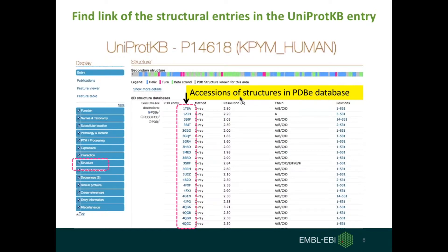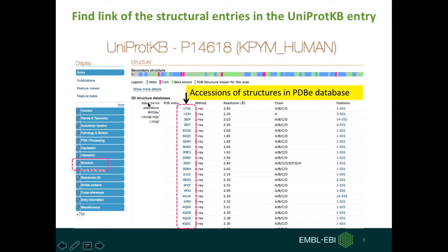You can easily look up structure entries in the UniProt database. For example, for the pyruvate kinase protein from human, we can easily look up the structure entries on the UniProtKB page. If you go to the UniProt page for this protein and look at the left hand side panel, you'll find a box called 'Structure'. If you click on it, you will see the accession of all the structures for this protein in the PDB database — here is the full list.